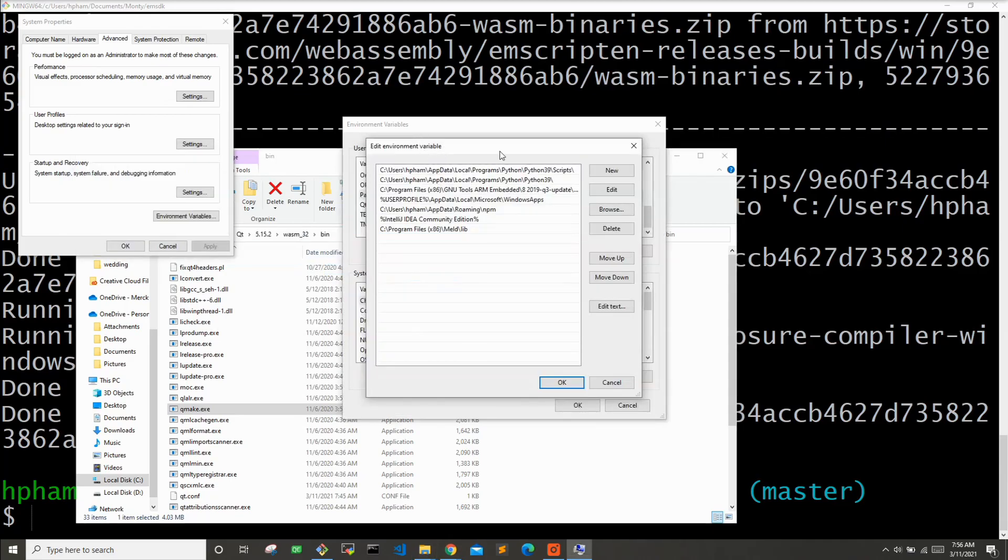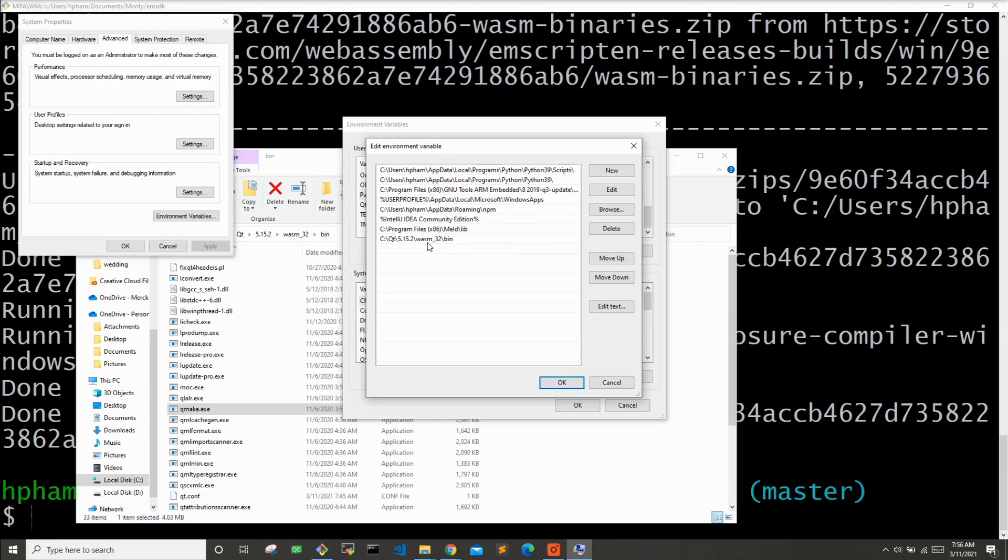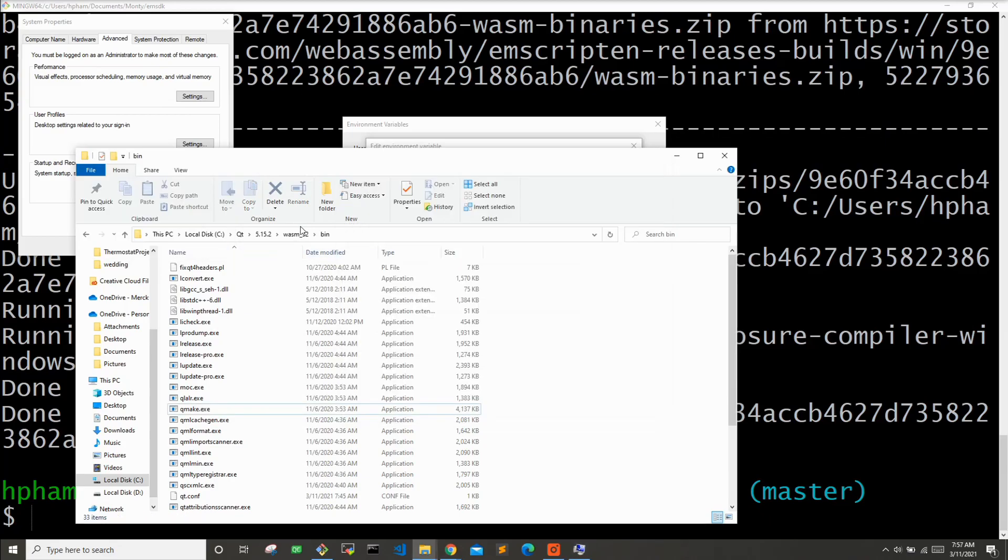And in my environment variable path, I'm going to hit new, add this in here. And what this does is it adds this path to your command prompt. So whenever you run something like Qmake, it'll run the Qmake from this path over here. And I also want to add the ability to run MinGW 32make.